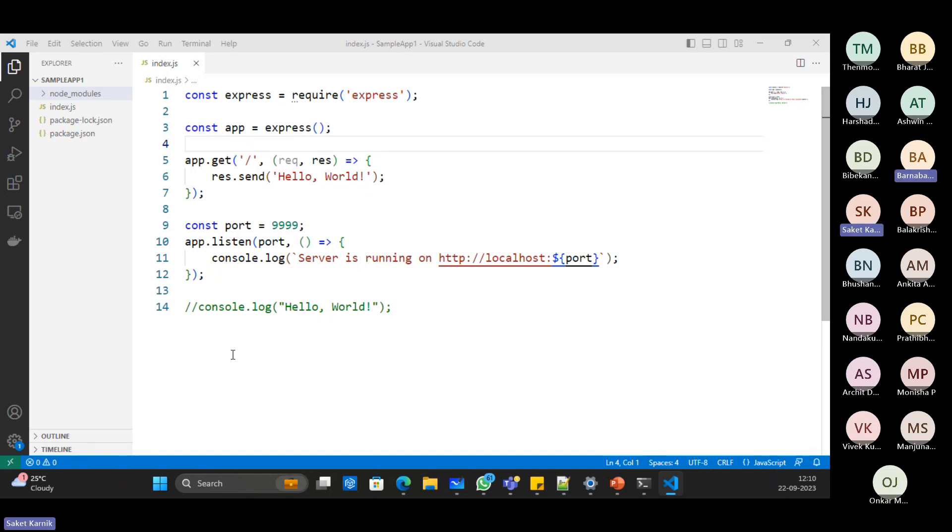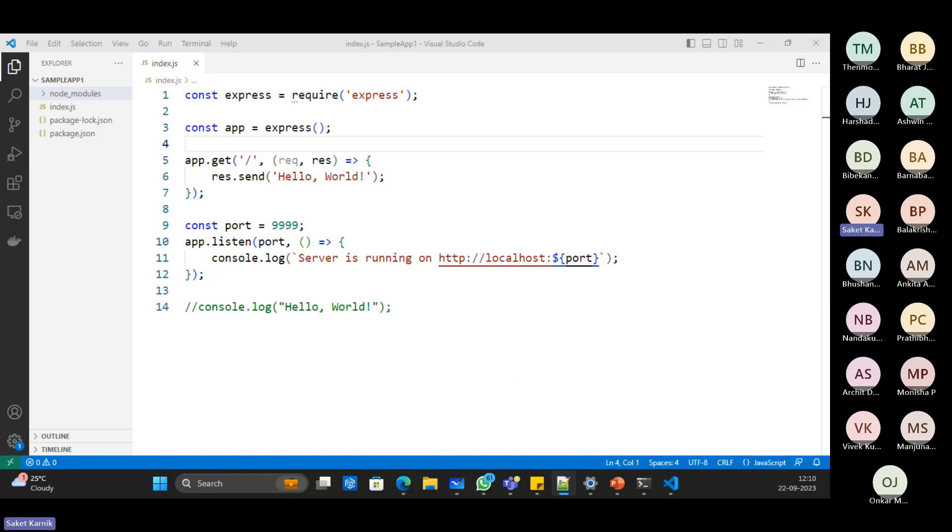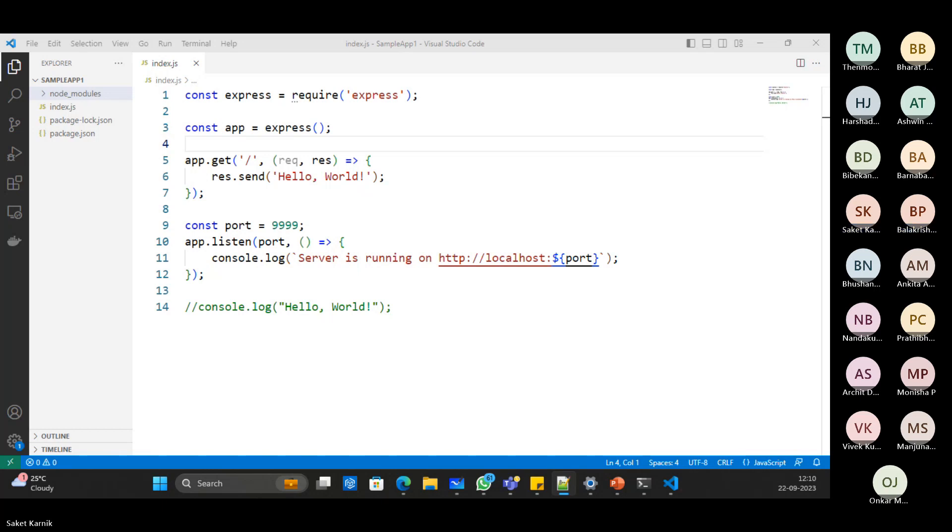So in tomorrow's session we'll be actually going ahead with TypeScript. Some object oriented programming also we'll be looking at. Yeah. Okay, so the plan is to cover React.js, right? Yeah, yes. So these are all the stepping stones towards that. Yeah. Okay. Okay.